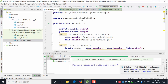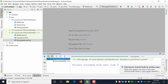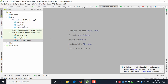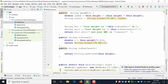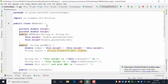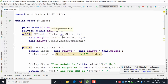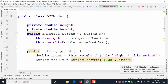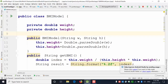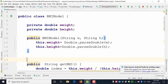Everyone creates models in their apps. For example, you create a BMI model for an app. You have a class called BMI model with two attributes: a private double weight and a private double height. You then create constructors. This is where most students struggle — understanding the meaning of constructors. We discussed in class that the constructor is responsible for taking arguments and creating the object.